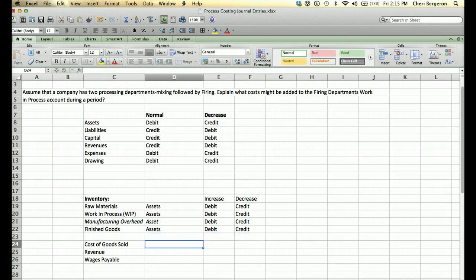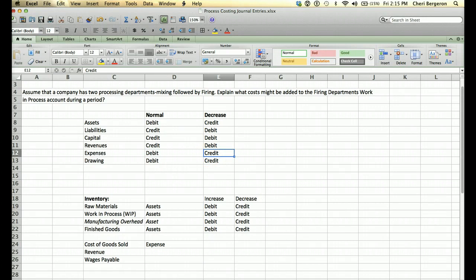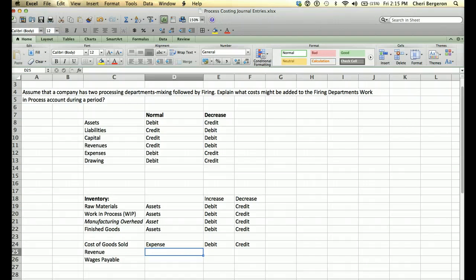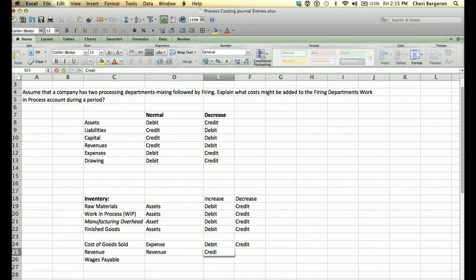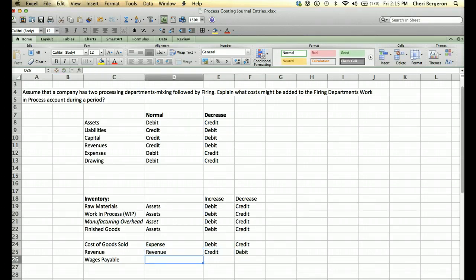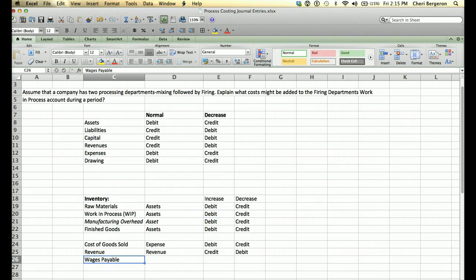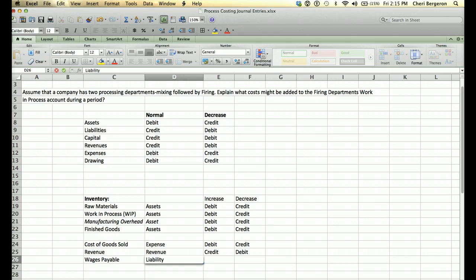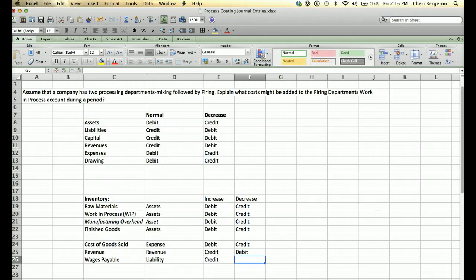Some other accounts we may see: cost of goods sold is an expense — it's the price we paid for the goods — so whenever we want it to go up we debit it, and whenever we want it to go down we credit it. Revenue — if it says you sold something — goes up with a credit and down with a debit. And wages payable: when we have direct wages we put them in work in process as a debit, and then we increase wages payable, which is a liability, so we credit it. To increase a liability we credit it; to decrease it we debit it.